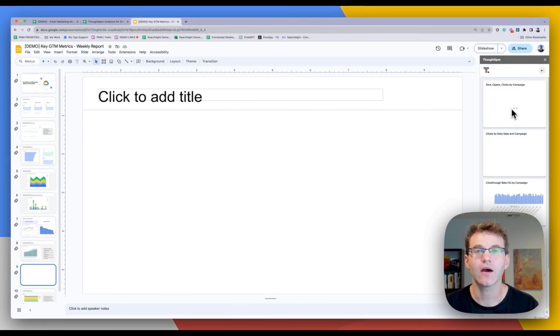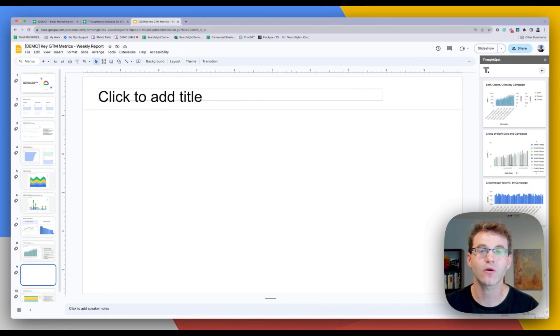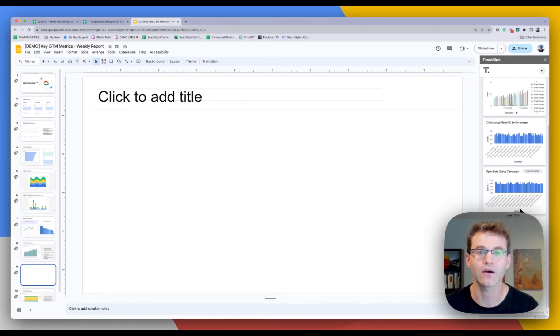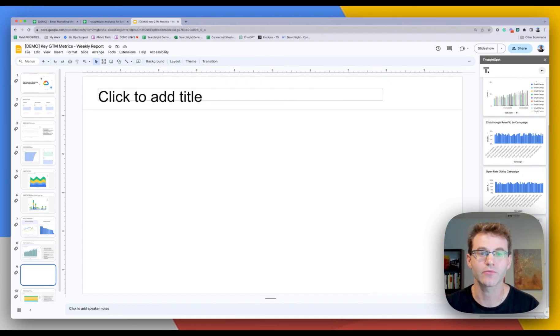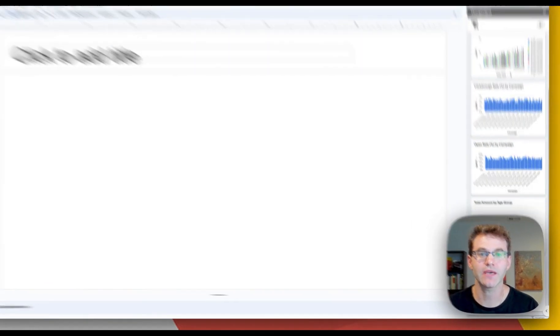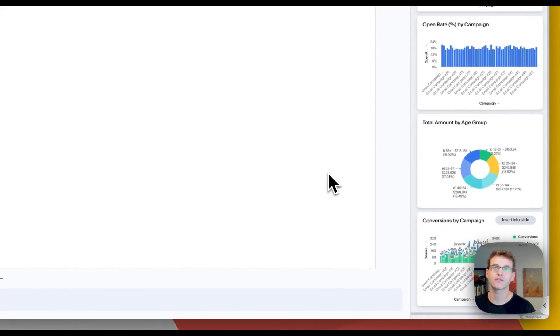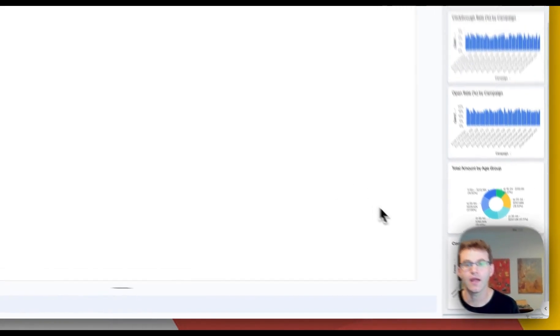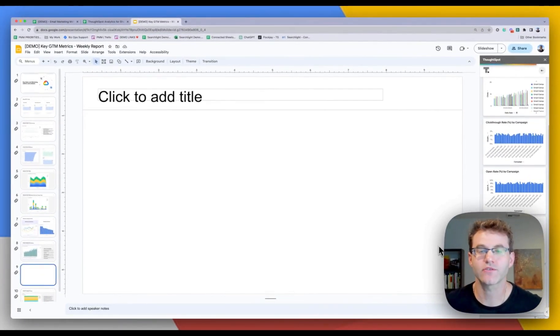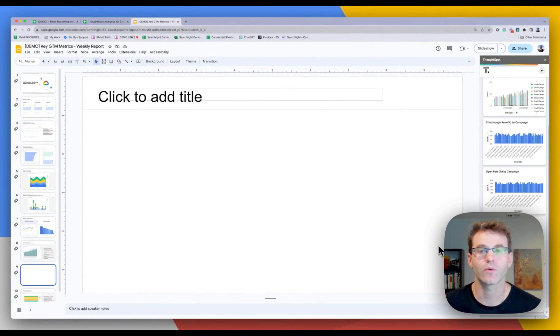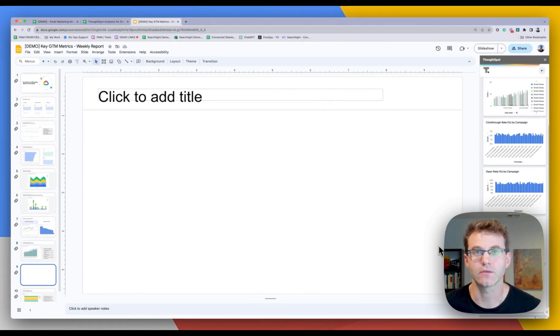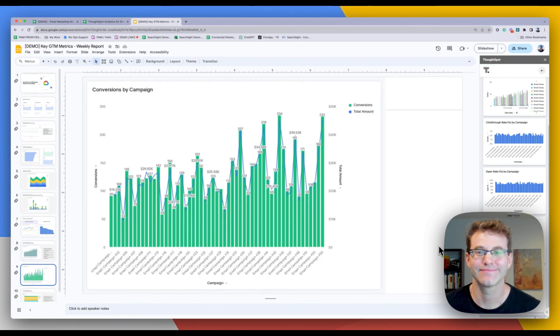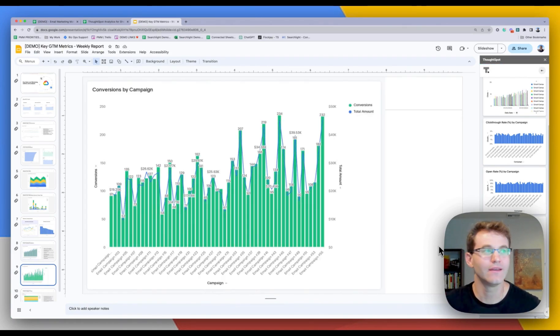And now I'm going to see all the content that's already been created in ThoughtSpot that's now available for me to build out my interactive presentation. So I like this one. This is conversions by campaign. Just do a click to insert into slide. And it's going to go ahead and create the live chart directly in Google Slides. There you go.